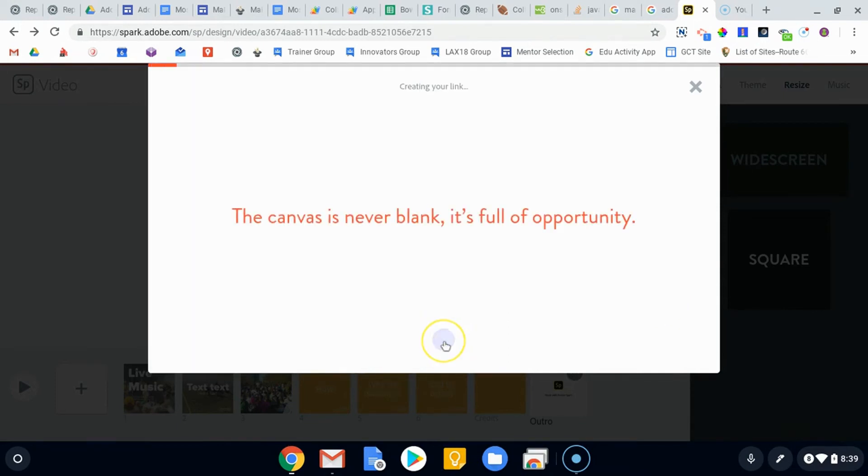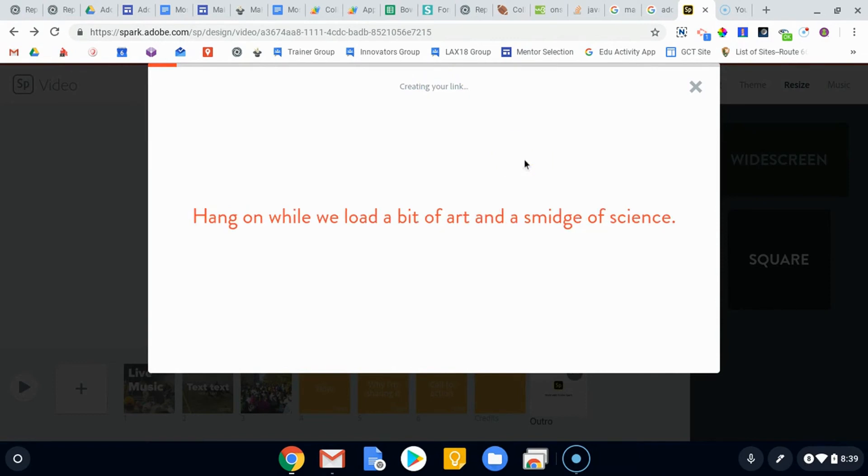But just like the website, you will be able to create a link to this video. So it takes a second and it'll create that link for you.